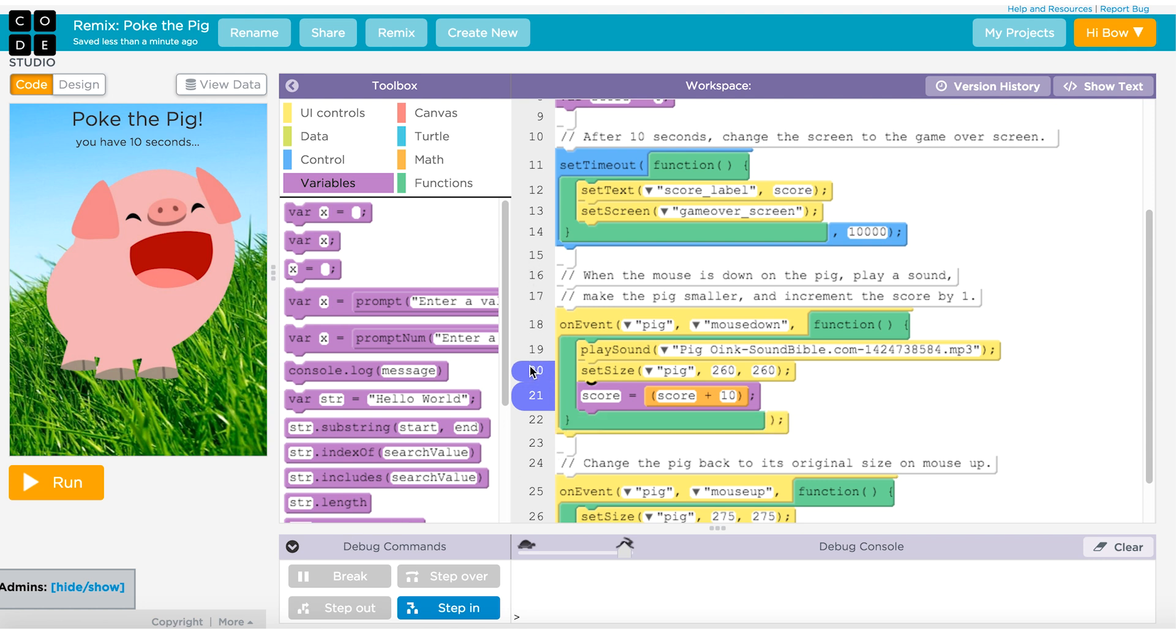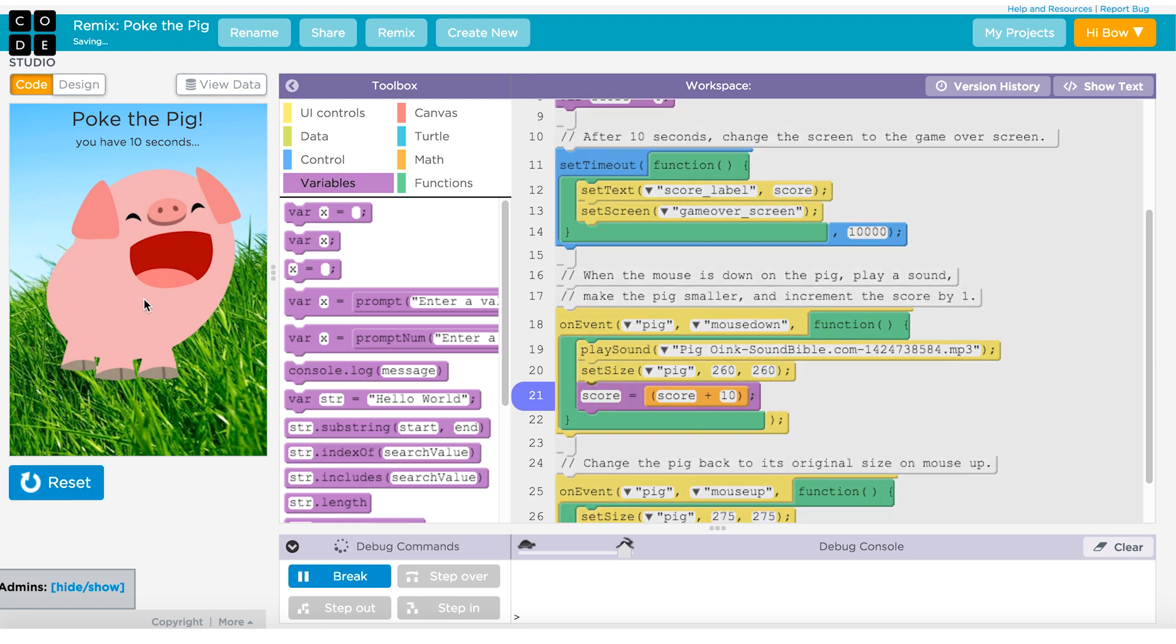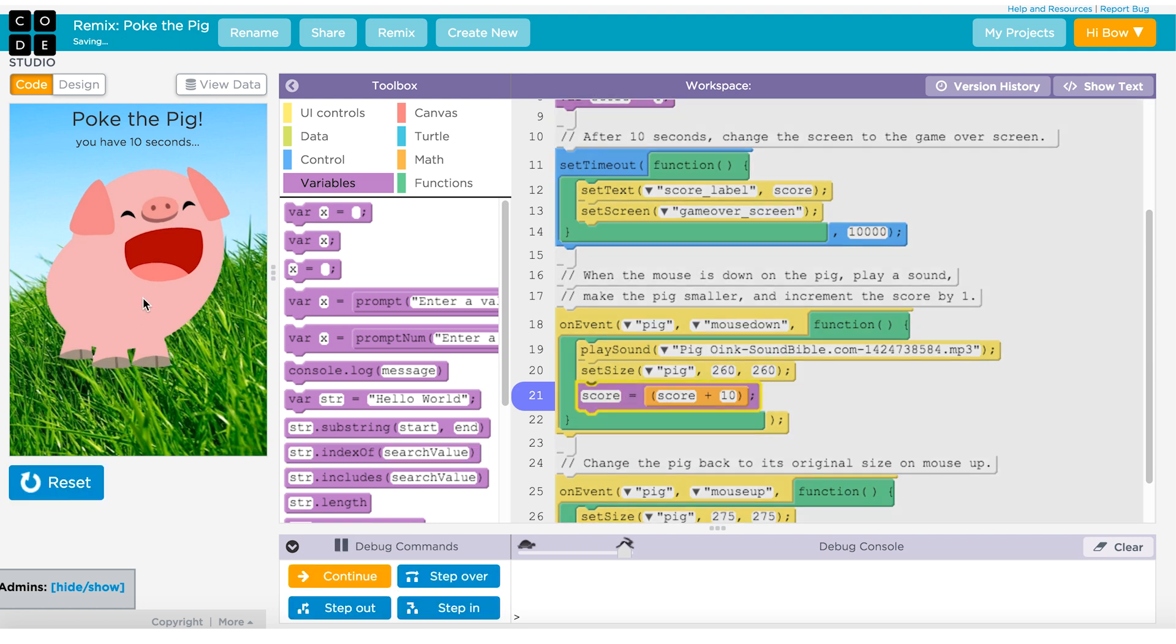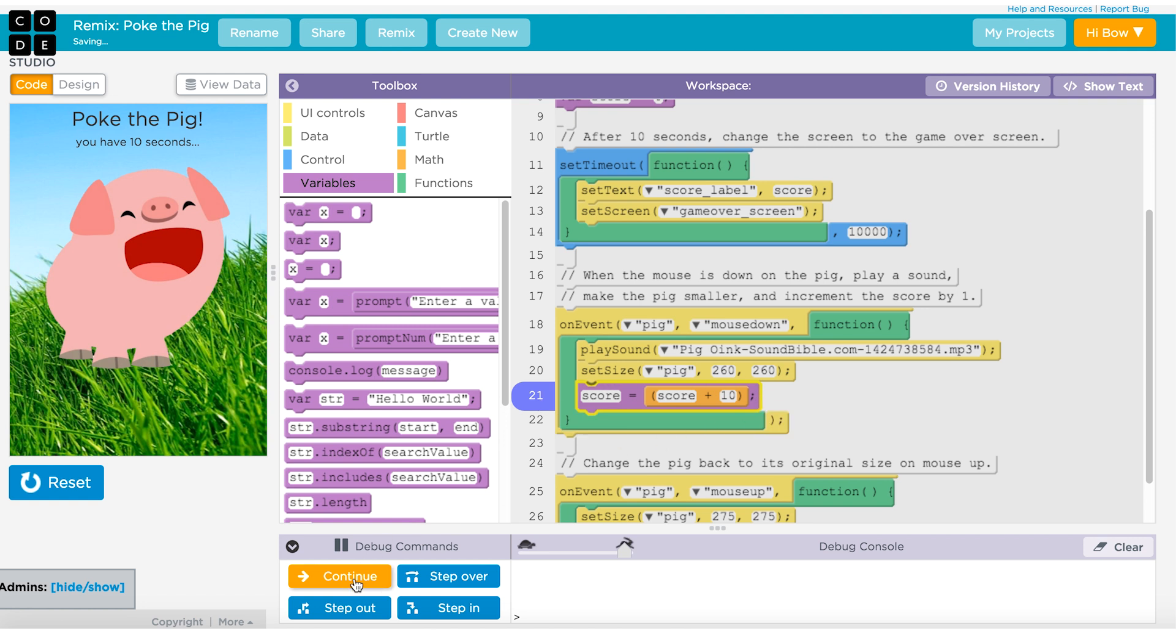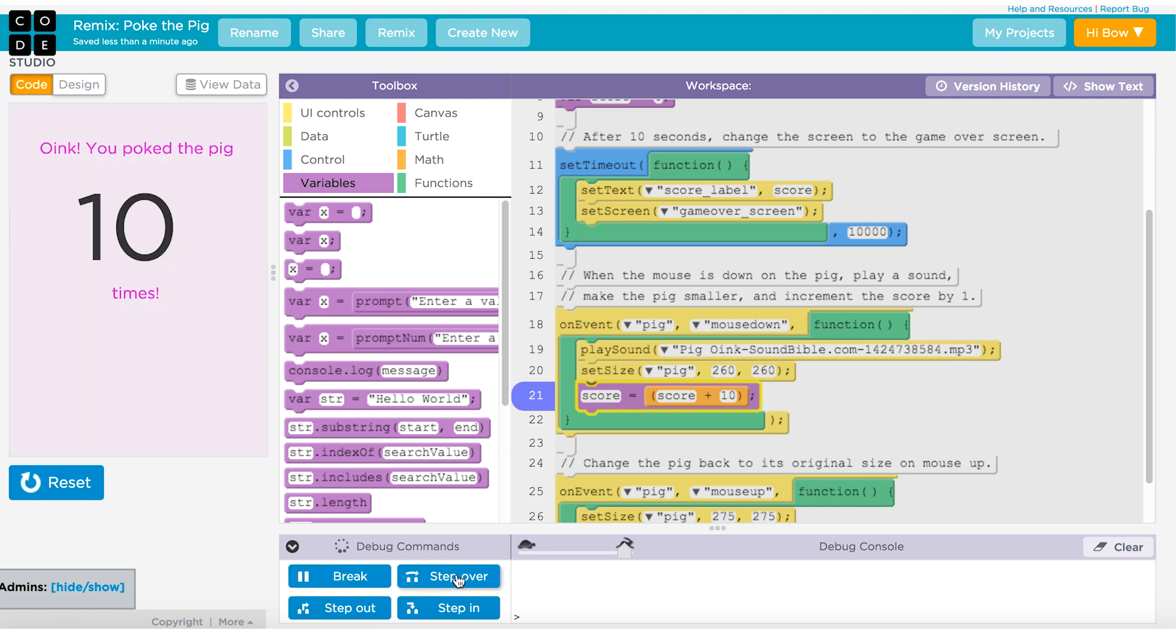You can set breakpoints on any point just by clicking on it and you get this little blue highlight. That means that the code is going to stop there when I hit run. So here I'm going to hit run and when I click on the pig, I can see that my breakpoint is now highlighted and down in my debugger, I can see that I can hit continue to keep running. I can hit step over to step over this line and go on to the next line, step out or step in.